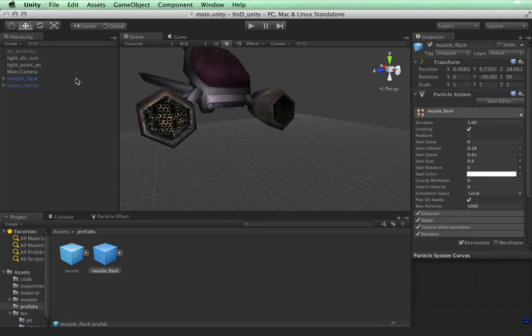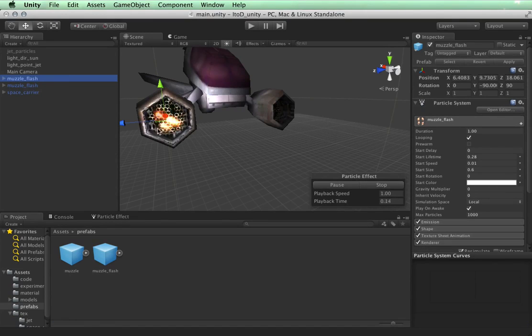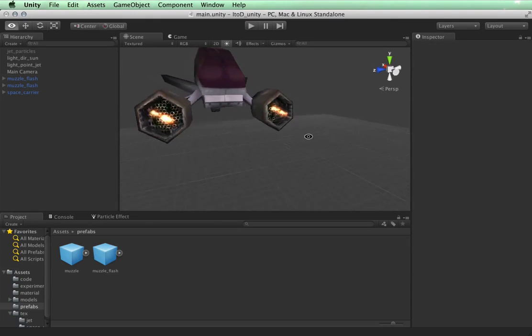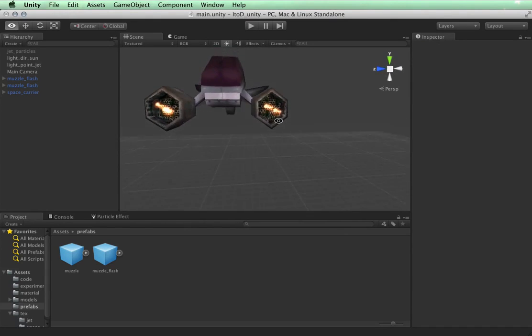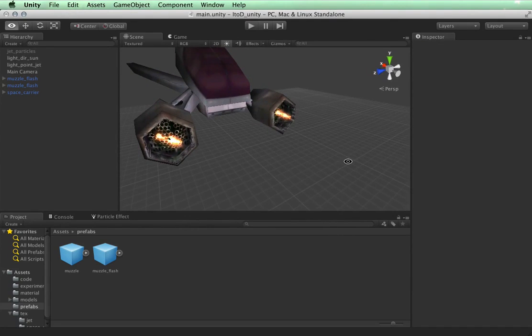Okay, considering we already have this here, we simply take the muzzle flash, we duplicate it, and we bring it on to the other muzzle. So here we are. Now we have both of them.